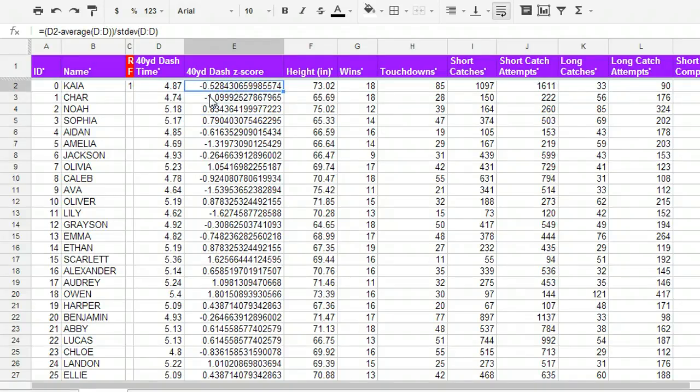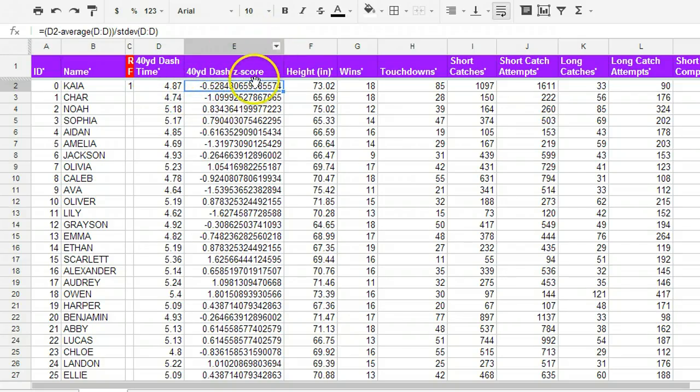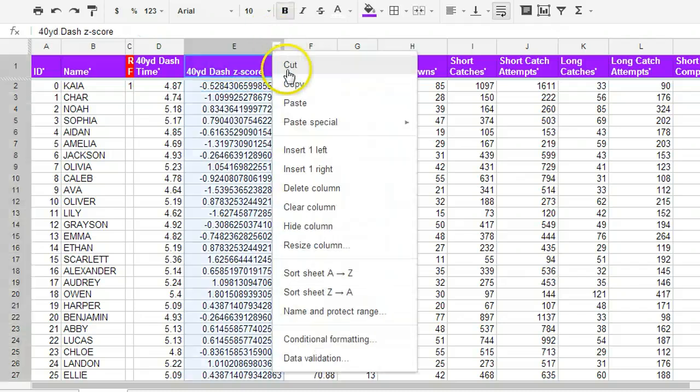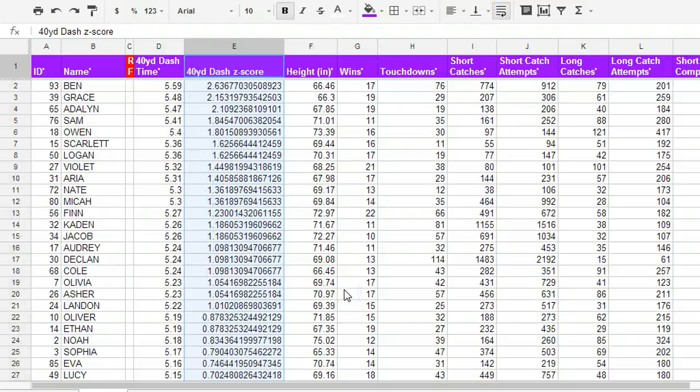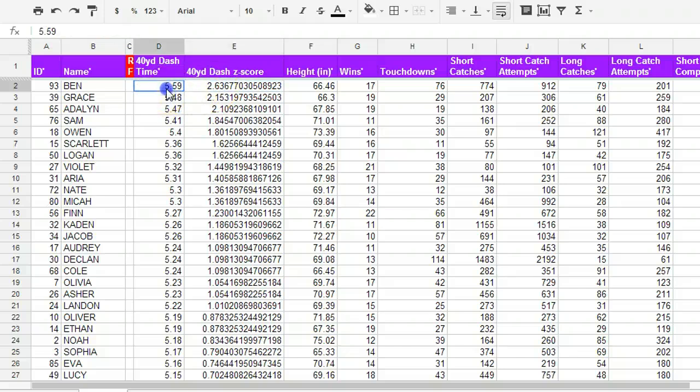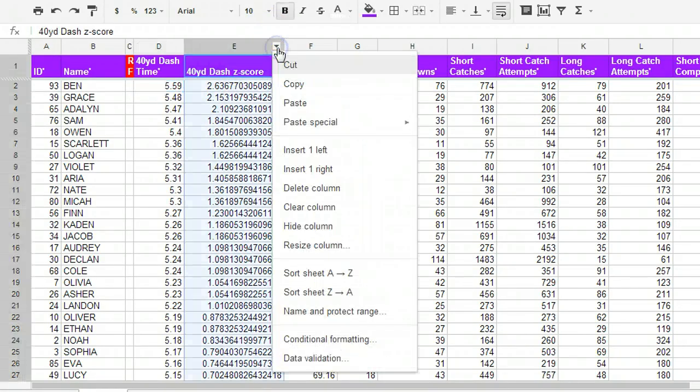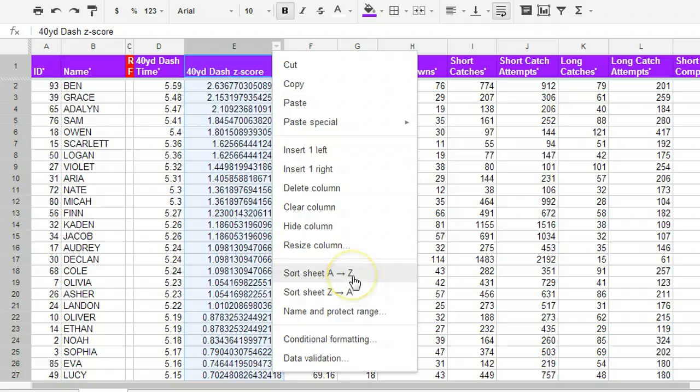So this Kaya here is half a standard deviation below the mean. So she's a little bit below average. If I were to sort the column by the 40-yard dash z-score, I'm going to see that the highest z-score corresponds to the highest 40-yard dash time. Now, remember context. We don't want to be the one that has the highest 40-yard dash time. That means you're slow. So if you want to sort by the fastest person, you might sort the sheet the other direction.